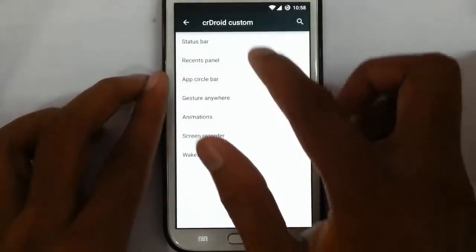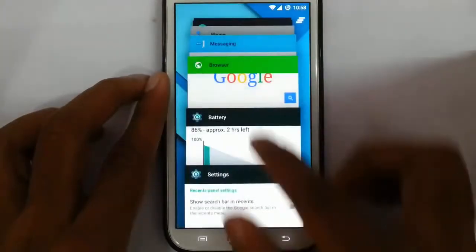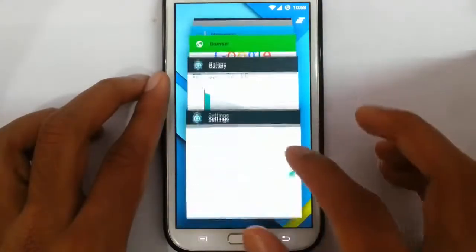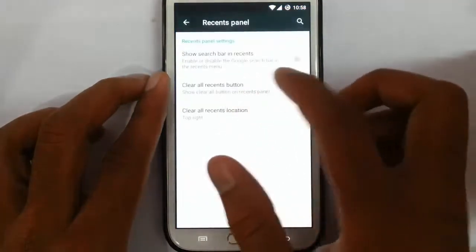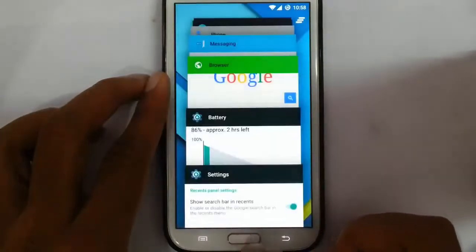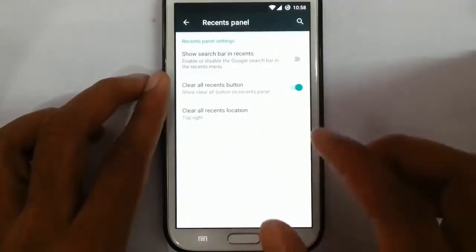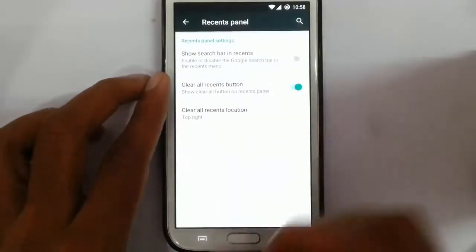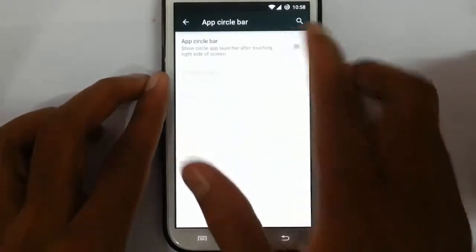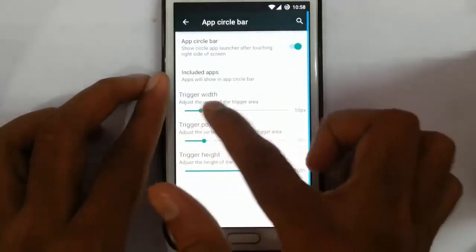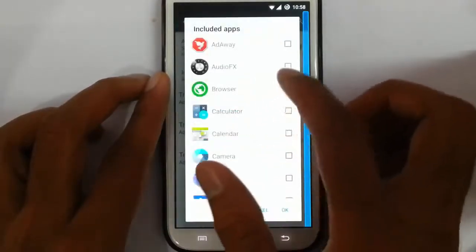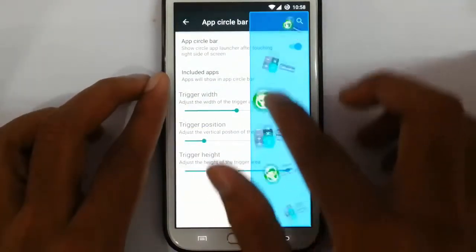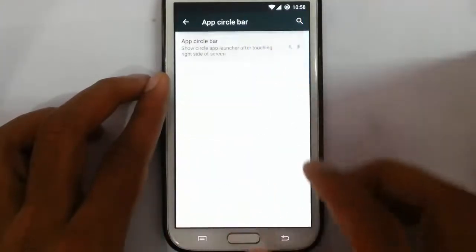Disable lock screen option is there. In the recent panel, you can find it looks more like tablet browsing in the Chrome browser. Show search bar in recent — that function is not working; it's actually a known issue, so let's wait for more functions later. There's an app circle bar here. If you add the app circle bar, I can add more apps that I can use from this side — this is the app circle sidebar.